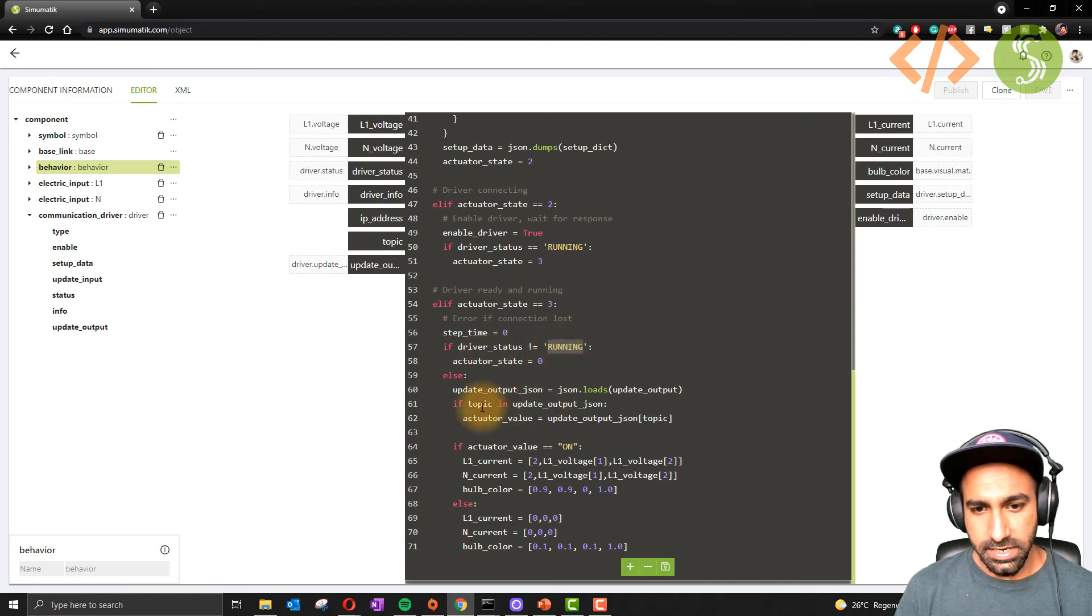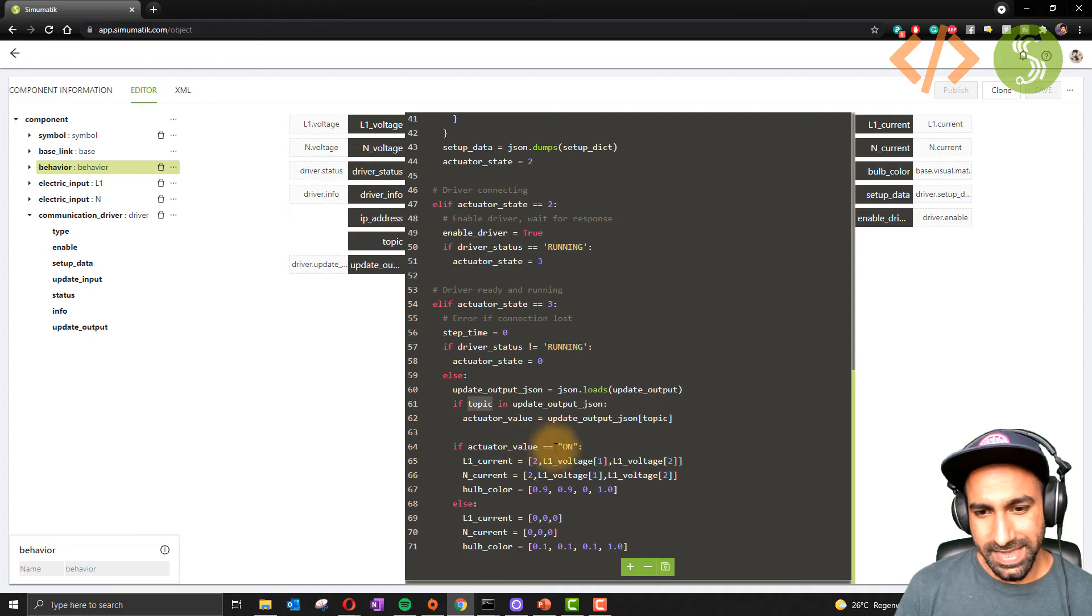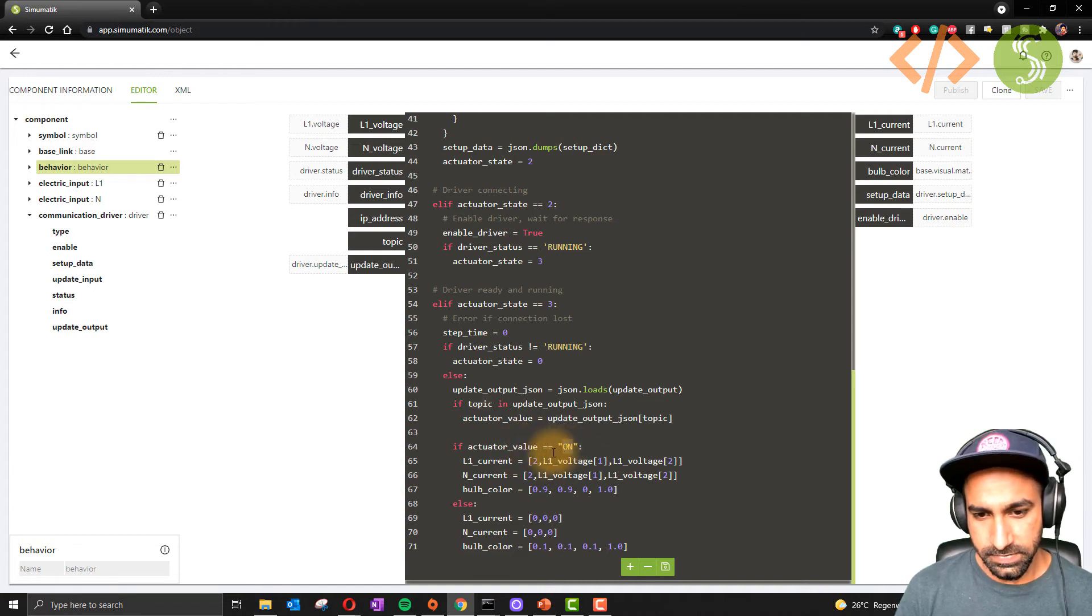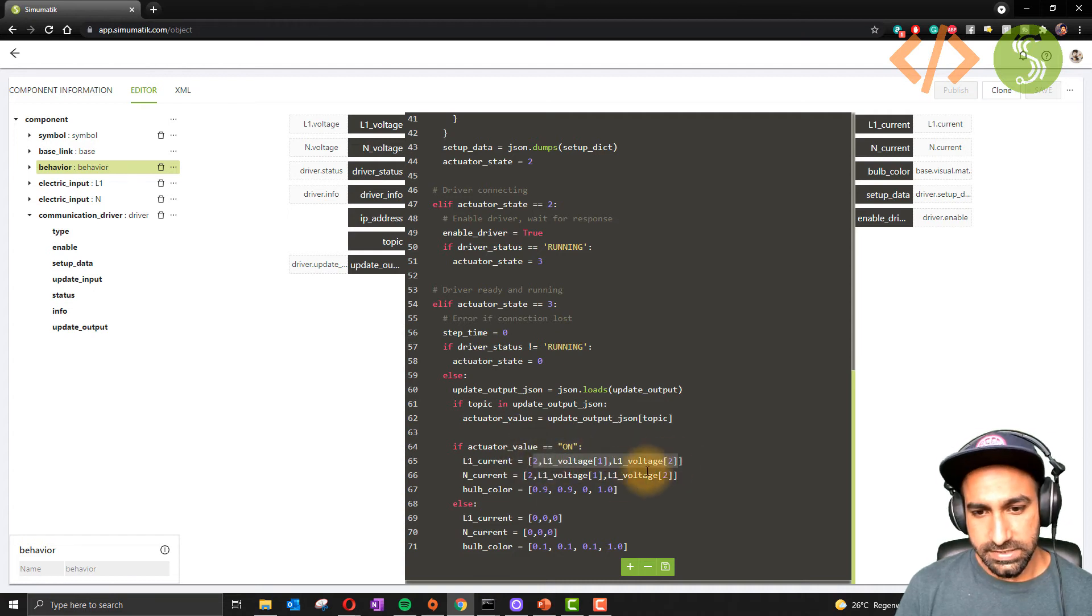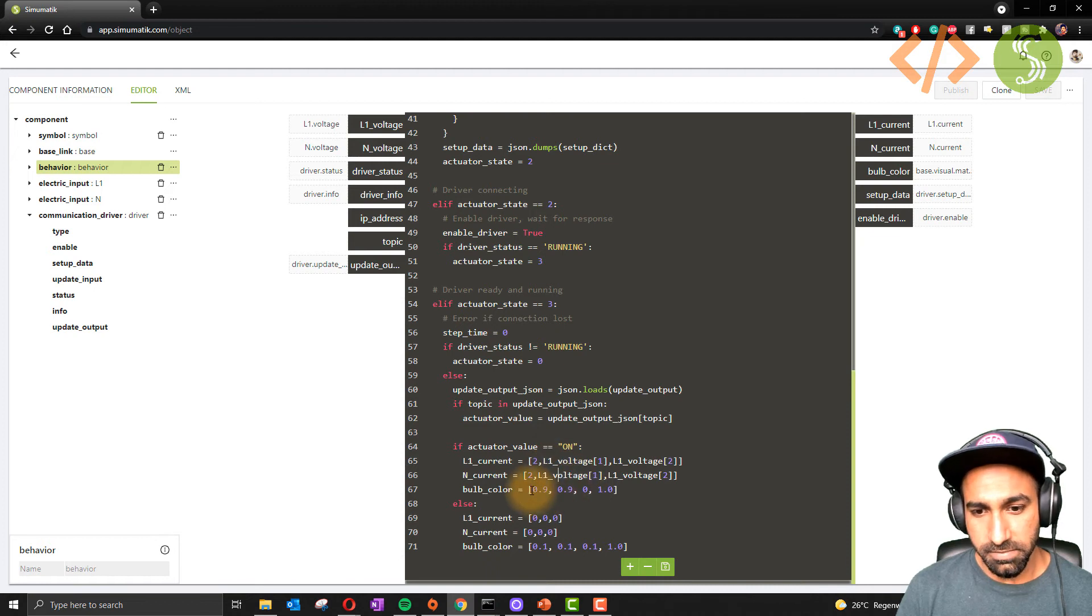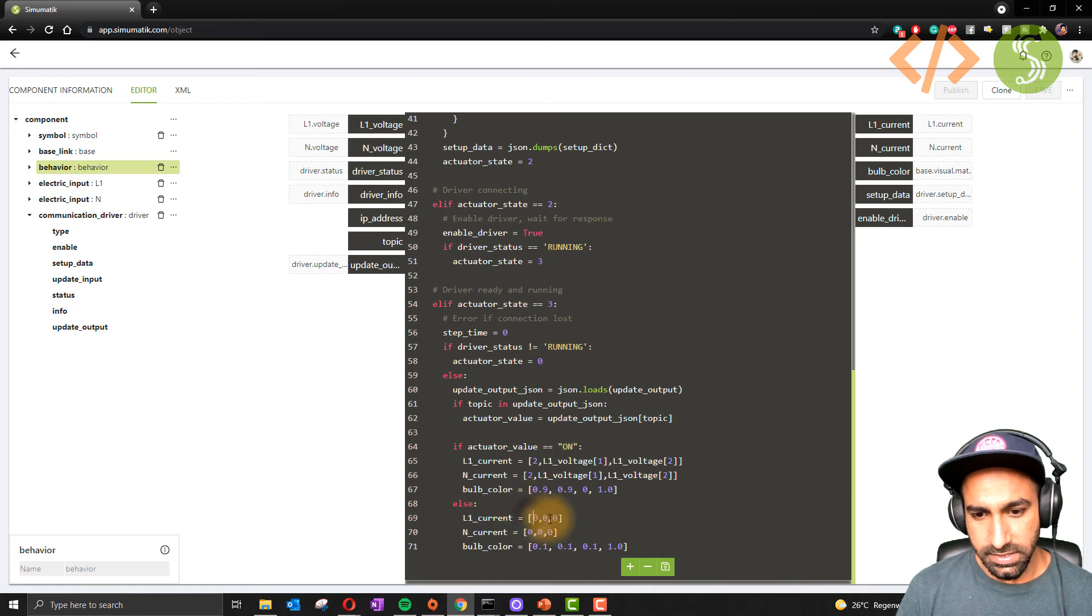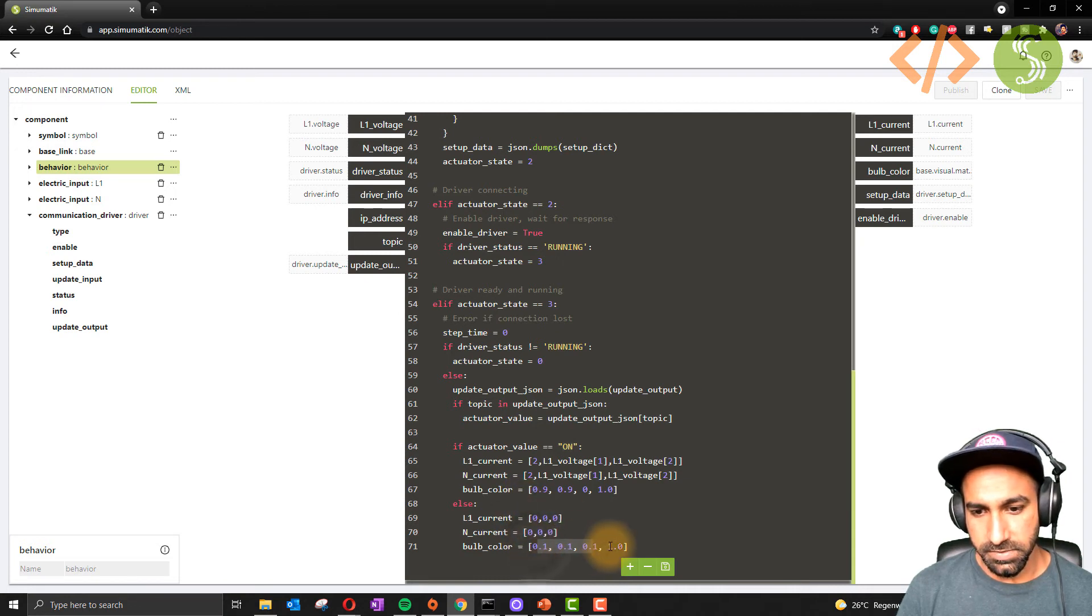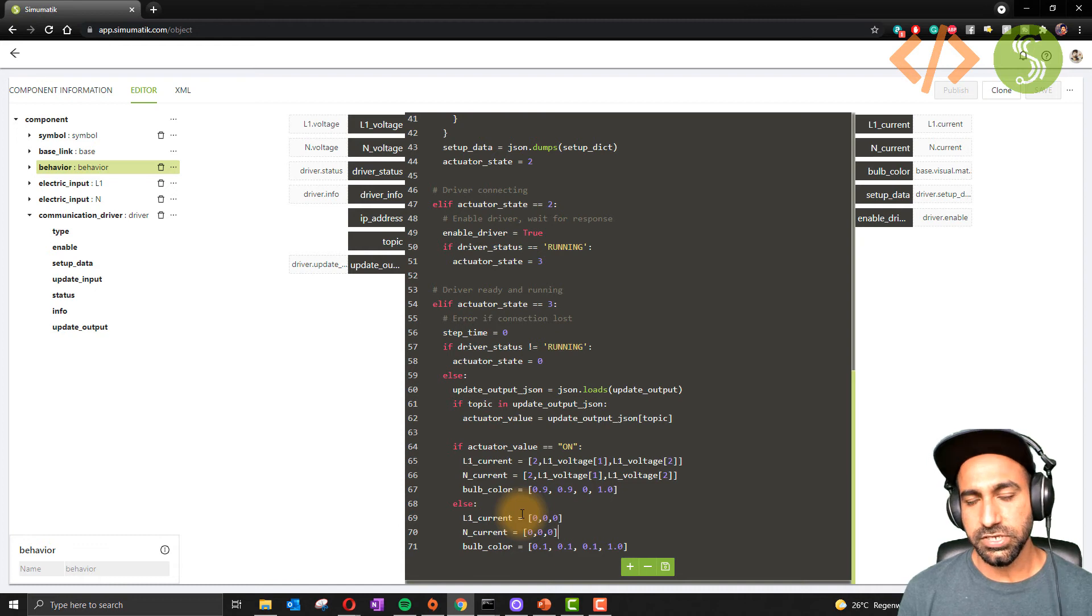When the MQTT driver is initialized, when the driver status is running, it will check the topic. If the topic subscribe has a value 'on', in this case the current will be equivalent to the defined current, it will have some voltage value, current value, and the bulb color will change. This is when you send on. If you send something else, then everything goes off, the bulb color goes to off.